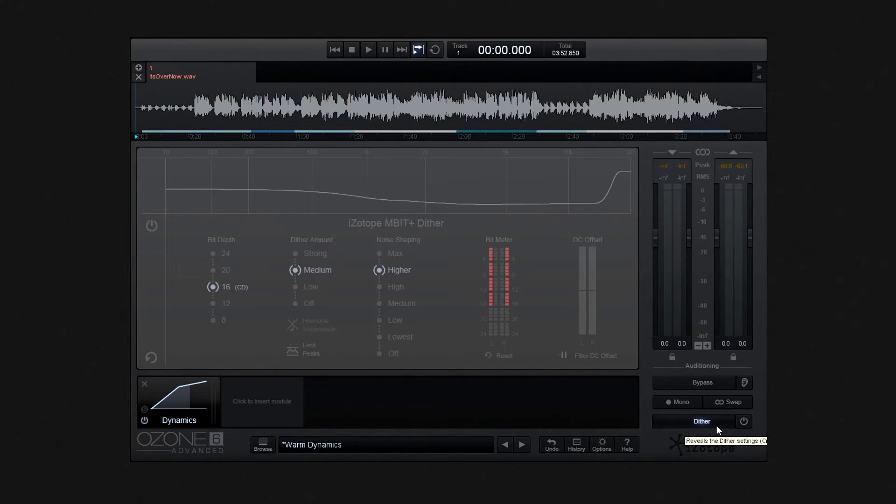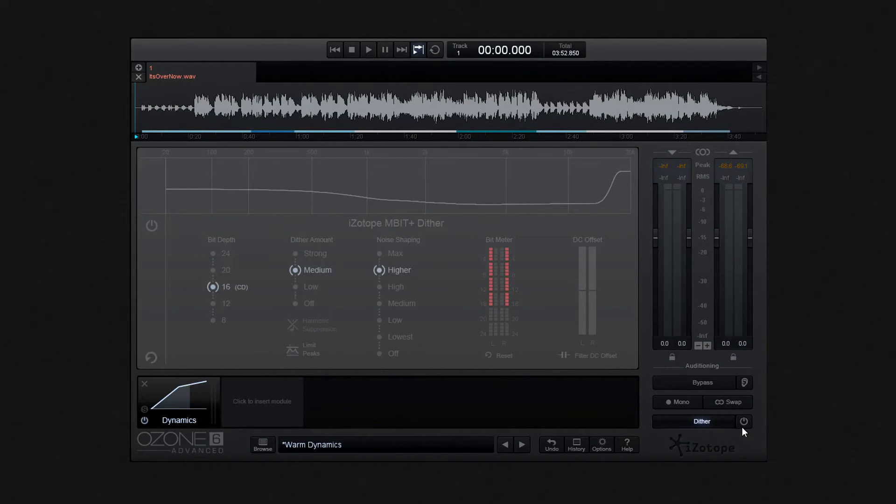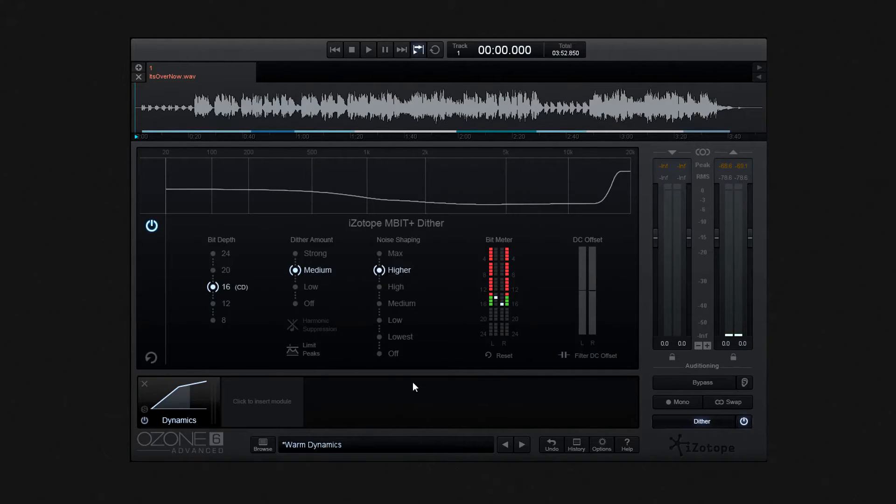But at present, it's not running. It's in bypass. So power it up by clicking to the right there. OK, good. Now we see all the tools available to us.